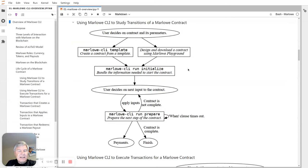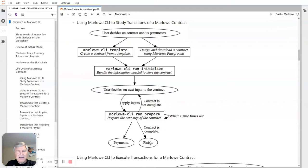There's a lot of little pieces of information that need to be organized when you're running a contract, so initialization does that organization. Then we go into the simulation loop where the user decides on the next input to the contract, and they apply those inputs using the Marlowe CLI prepare statement. If the contract is not complete, this loop goes on just like in the previous diagram. You can also have timeouts with when clauses. Essentially this is mimicking what's on-chain — in the end you get payments and contracts can be complete. That's simulating a contract at the CLI.